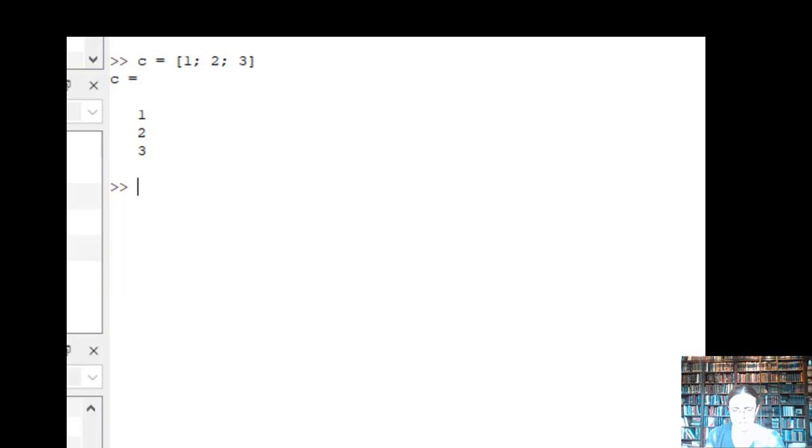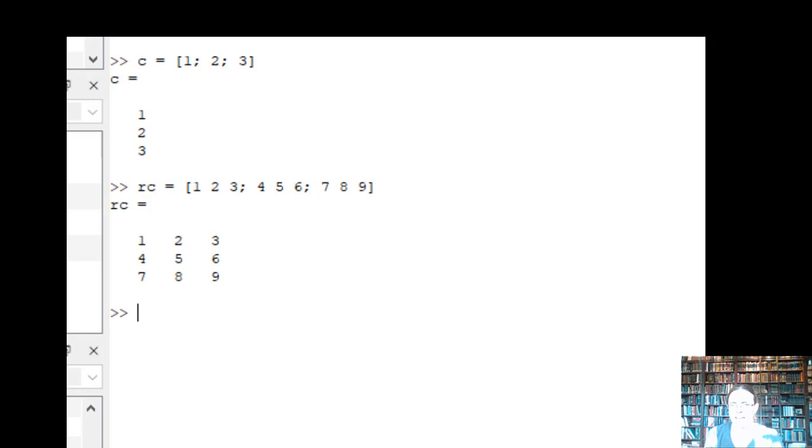So you can see they're going in a column instead of a row now. If I want to make a 3 by 3, so something that has rows and columns, I can put the first row in here and then the second row and then the third row.